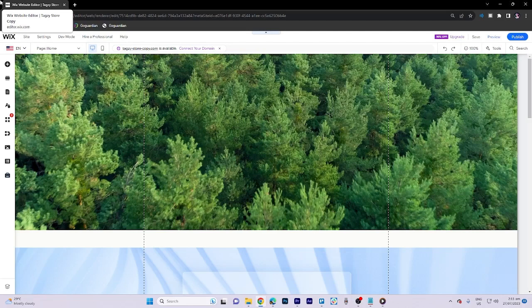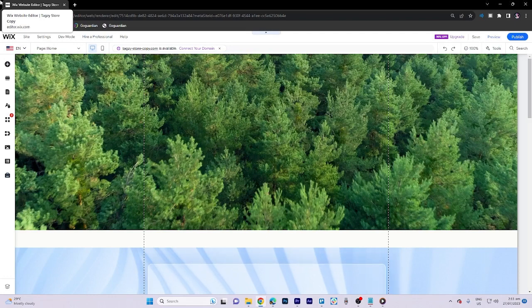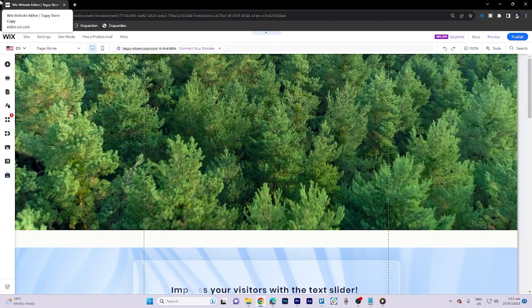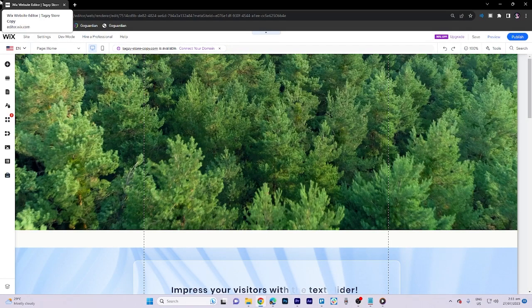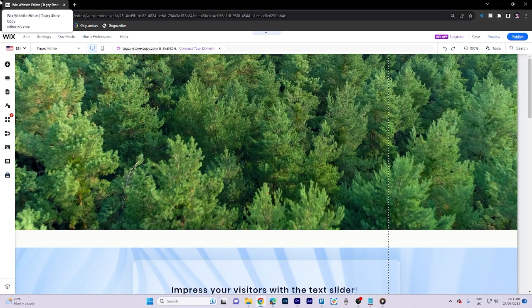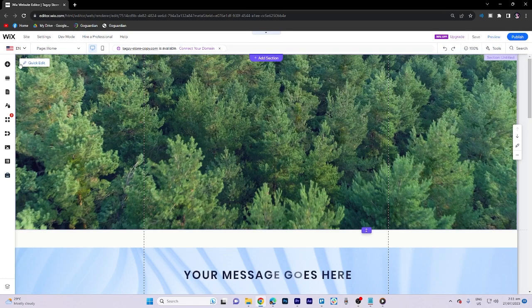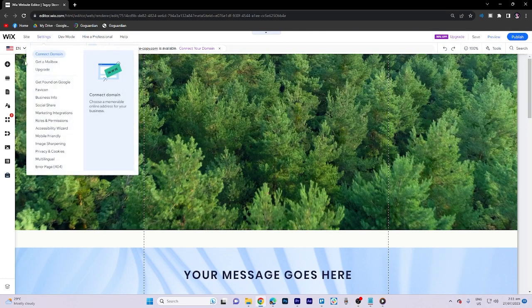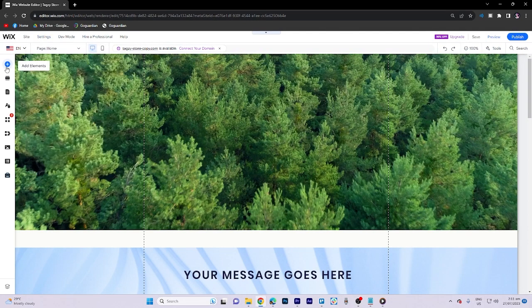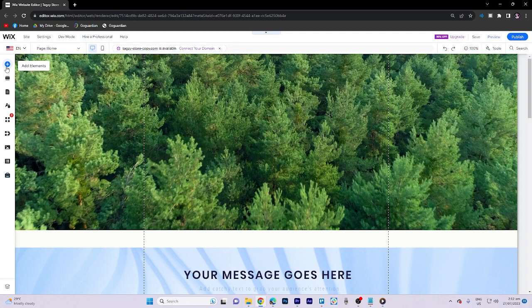In today's video tutorial I'm going to walk through how to make a transparent header in Wix. So first things first, let's head over and click on the mini plus icon that says add elements.